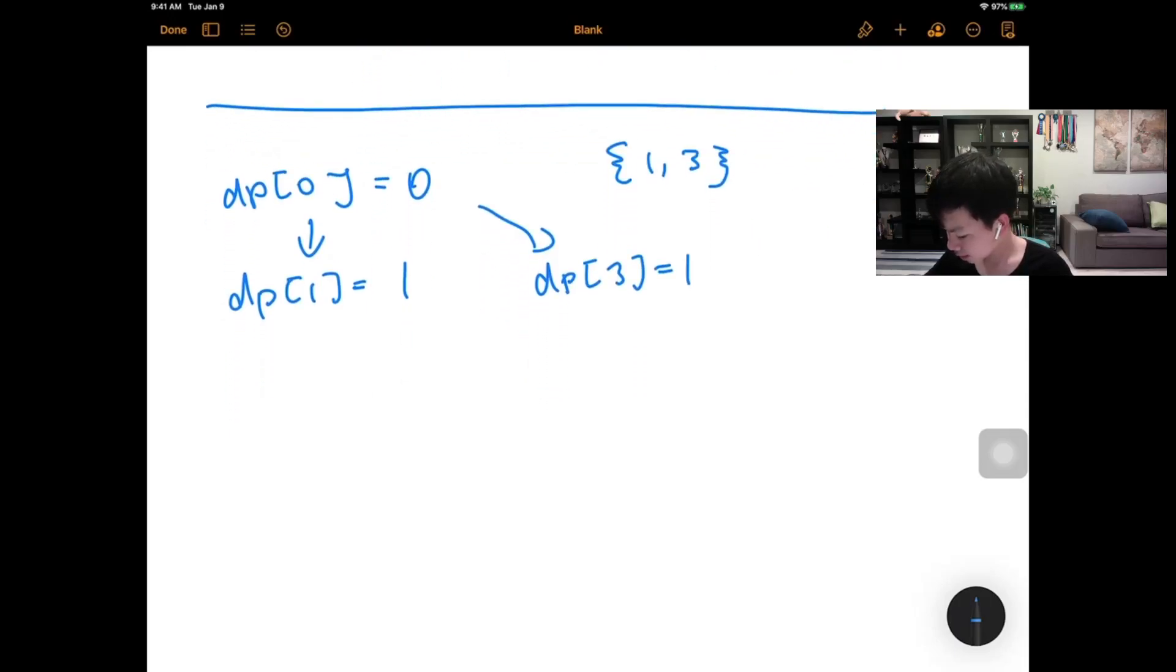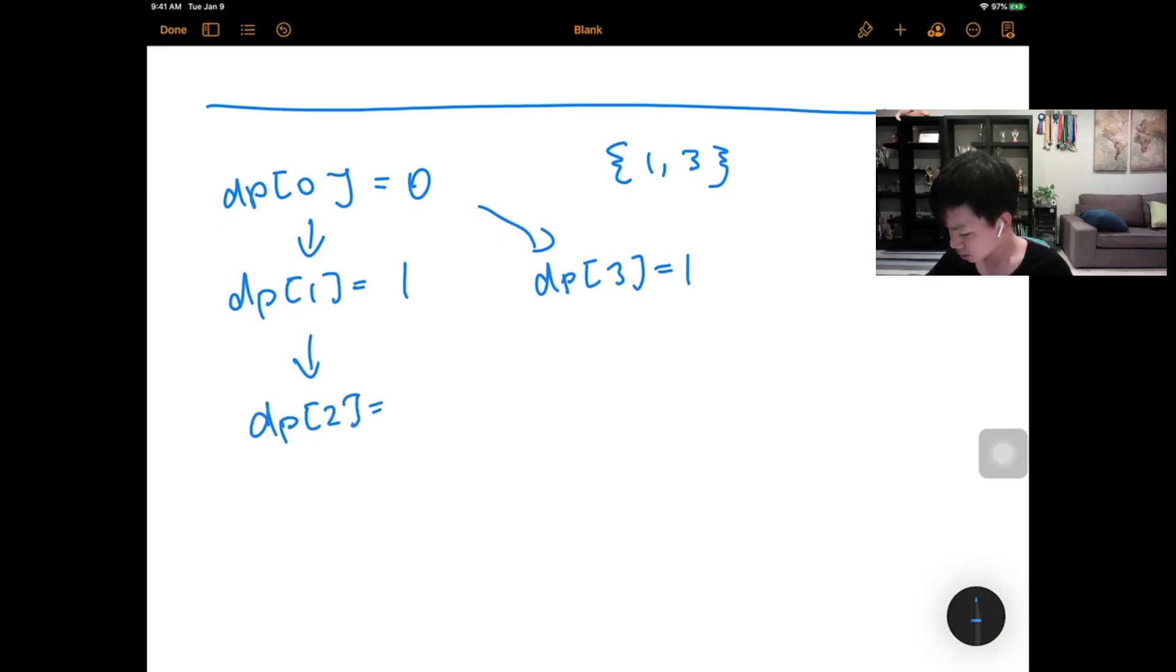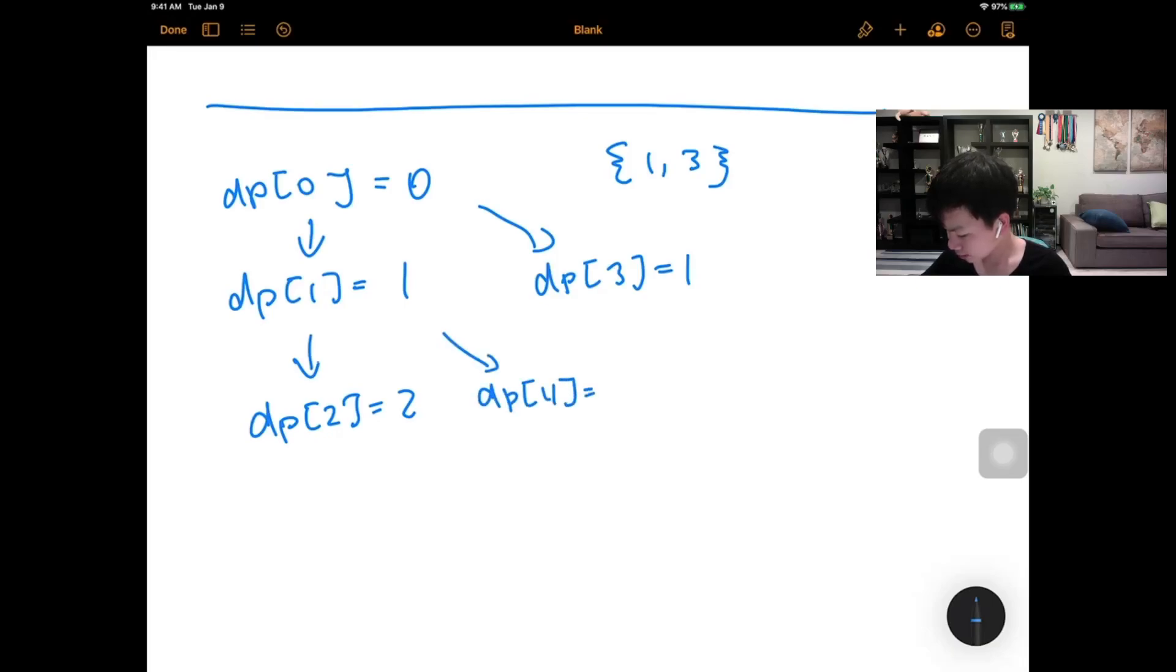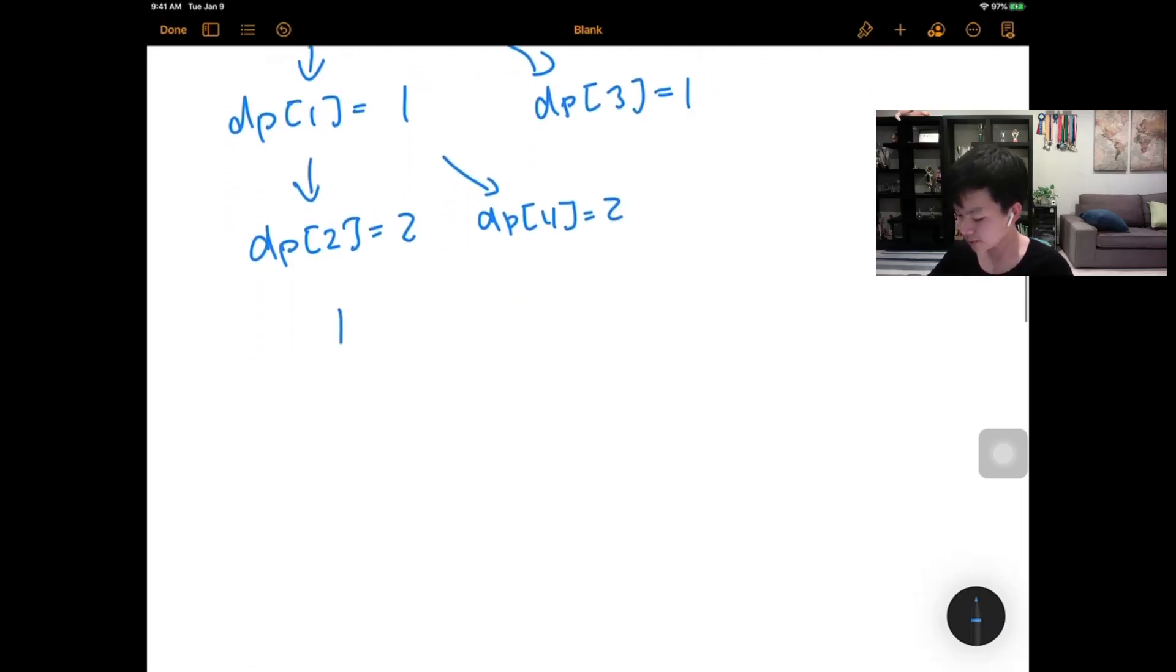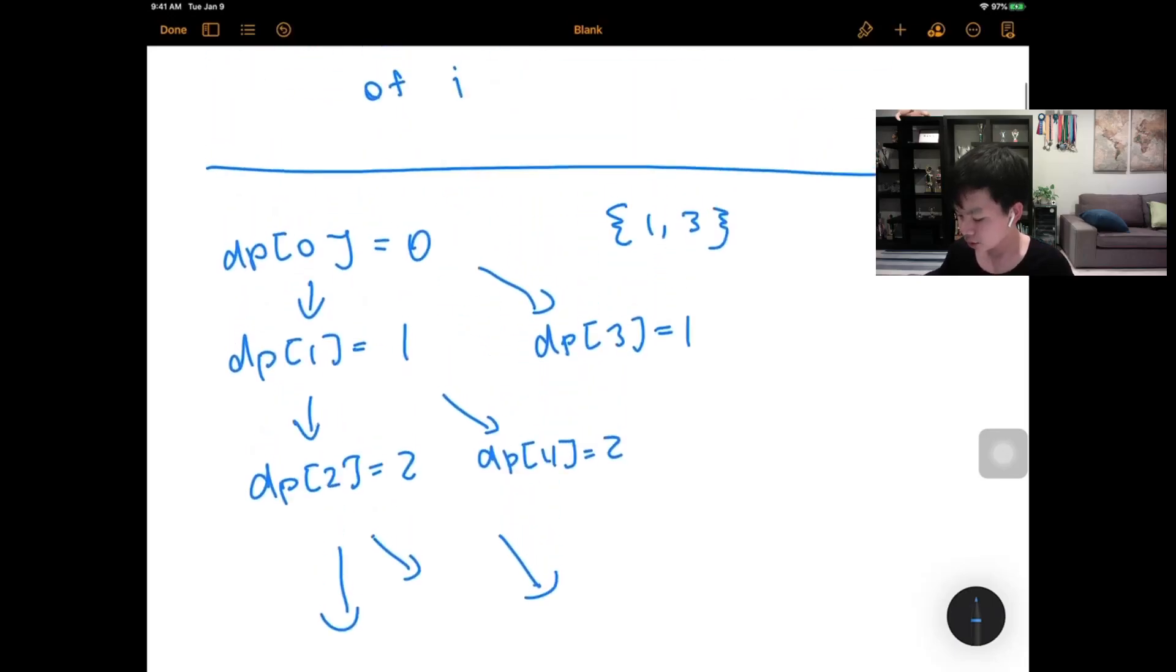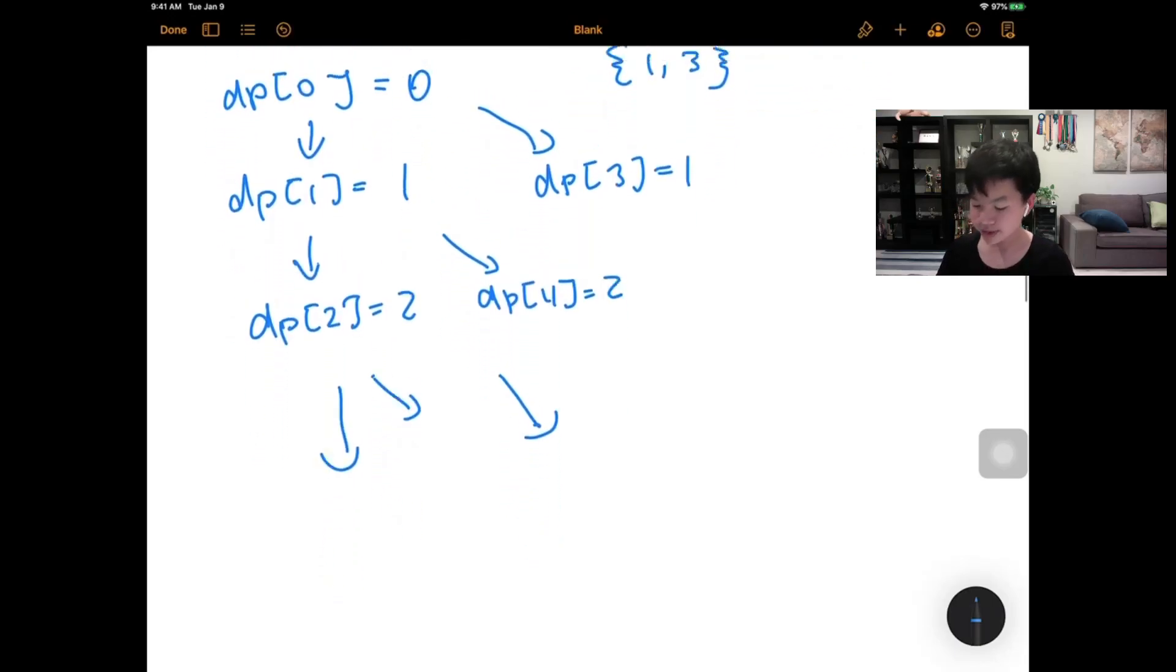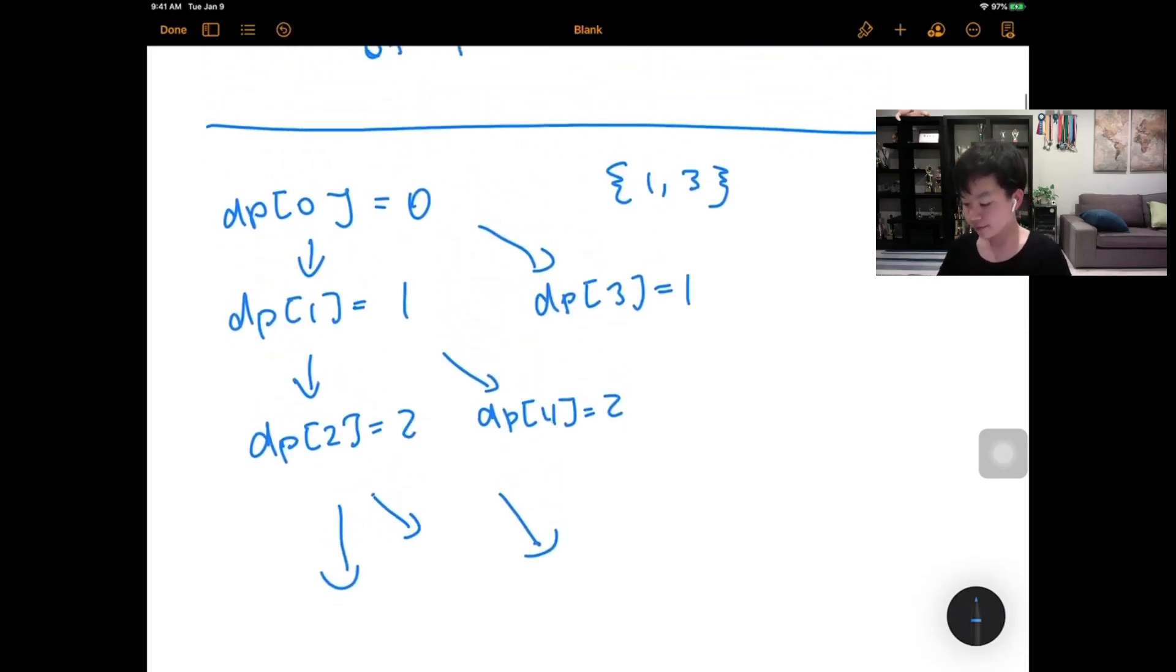From 1, we can make dp[2], this would cost 2. We can also make dp[4], and this would also cost 2. And basically we would just keep on expanding this table or basically this graph.